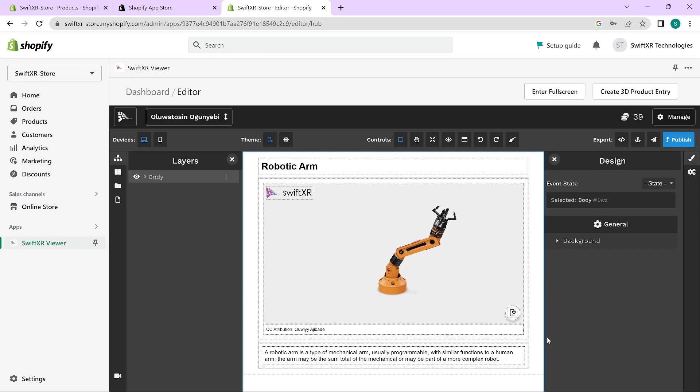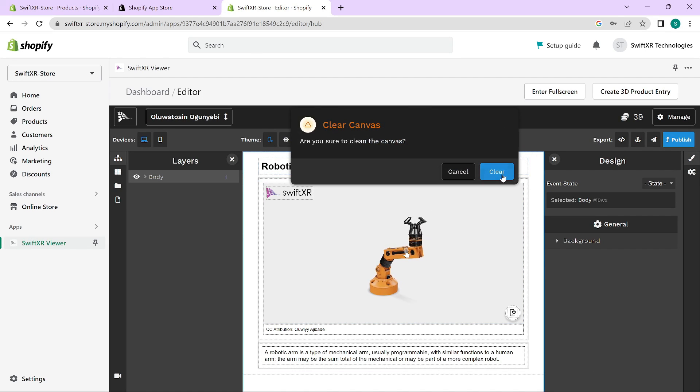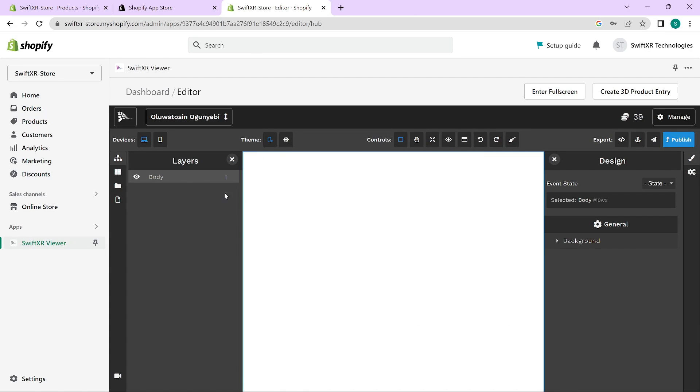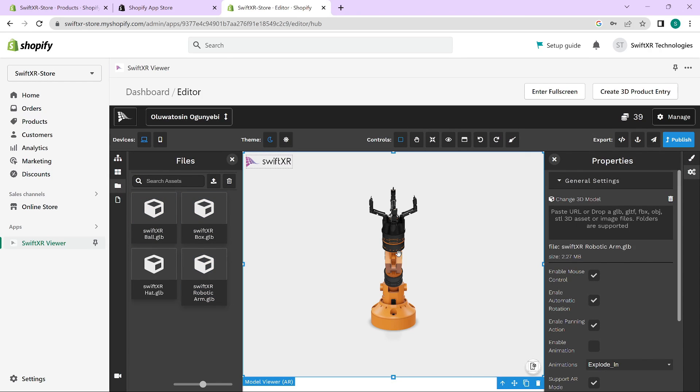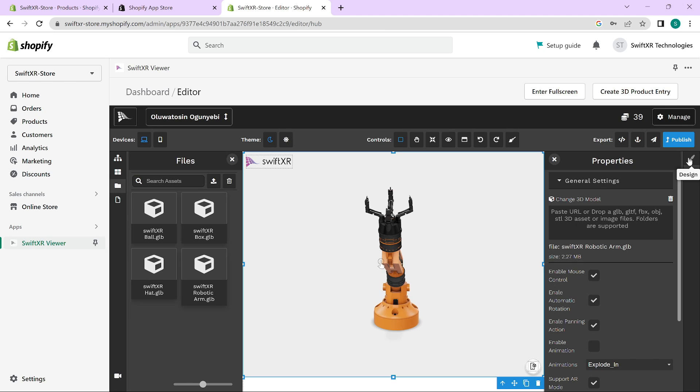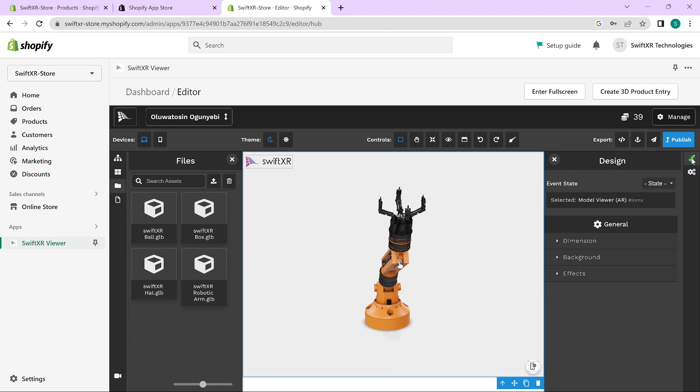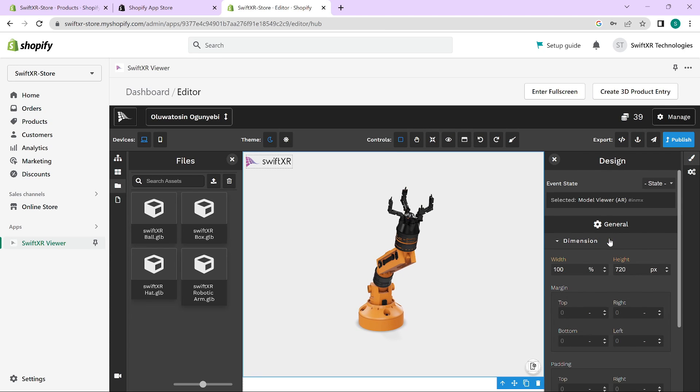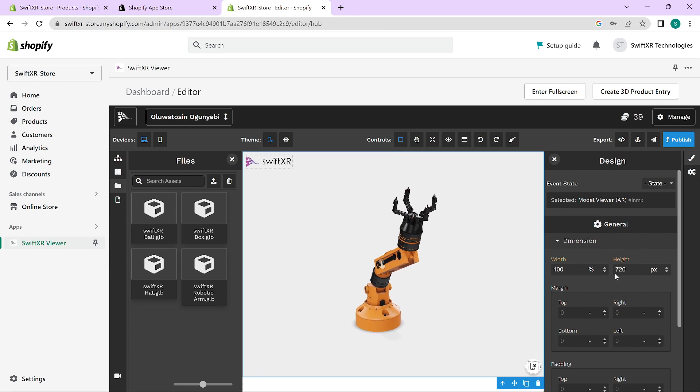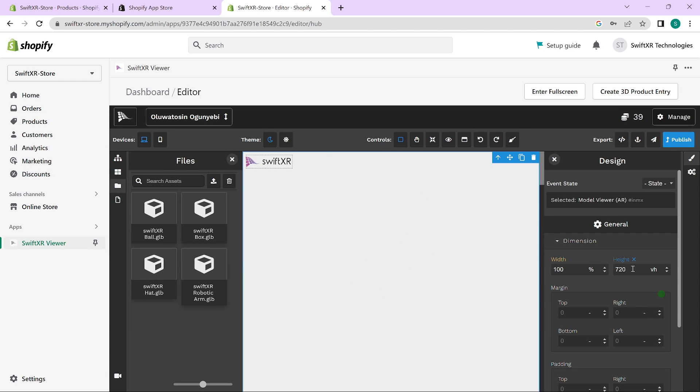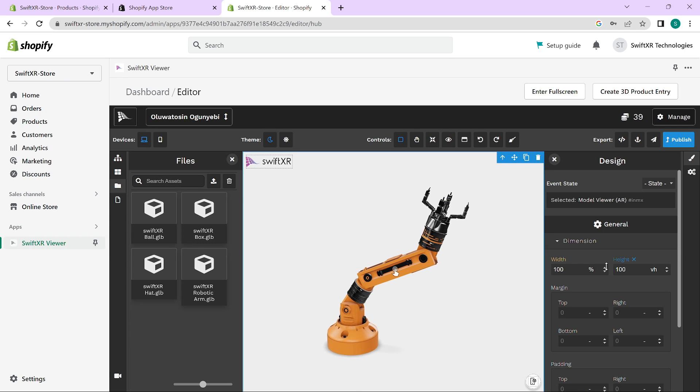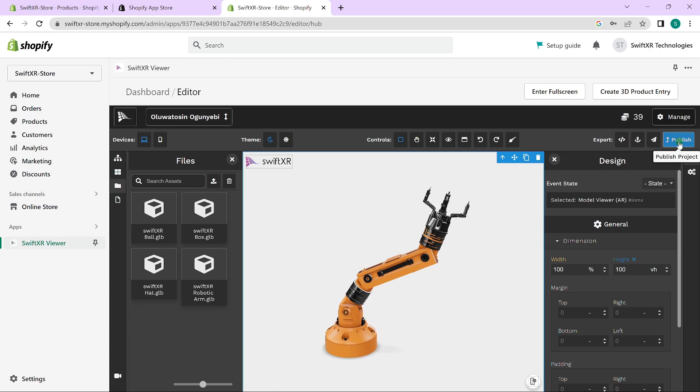So in here, I will just clear the entire tab, go over to my files and drag in the robotic arm. Now in here, I would go over to the design, go over to dimensions, set the width to 100 and set the height as well to 100 in the view height. And with this, I would click on publish.